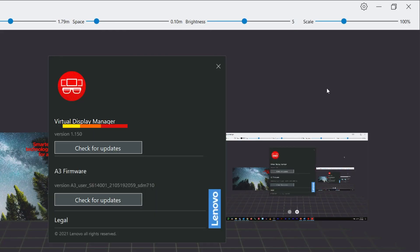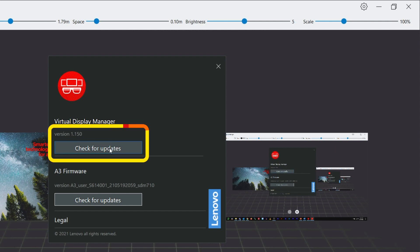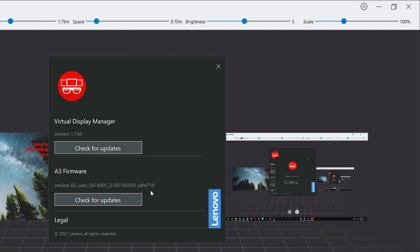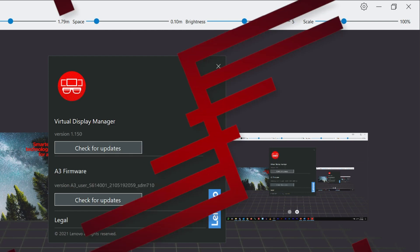Selecting about will show you which version of virtual display manager you are using. This is also where you can check for updates to the app and check for updates to the ThinkReality A3 glasses firmware.